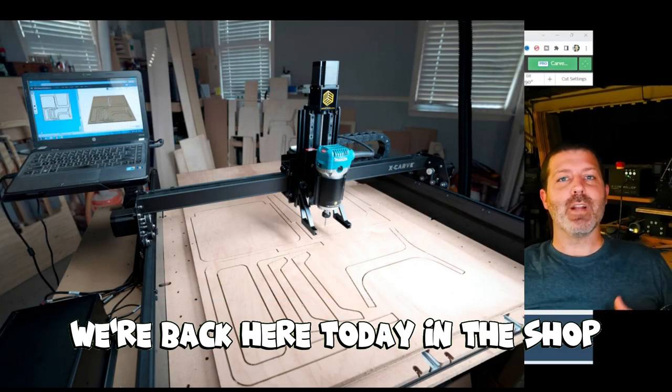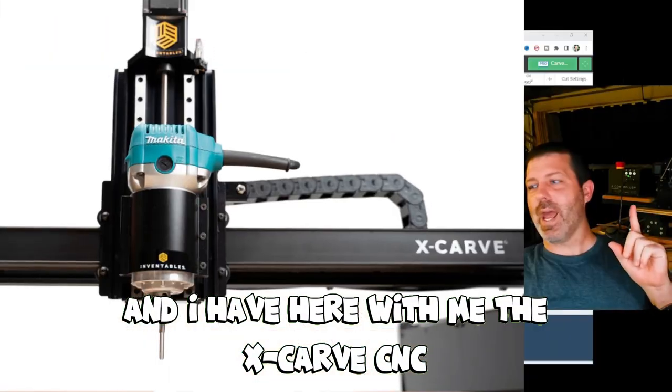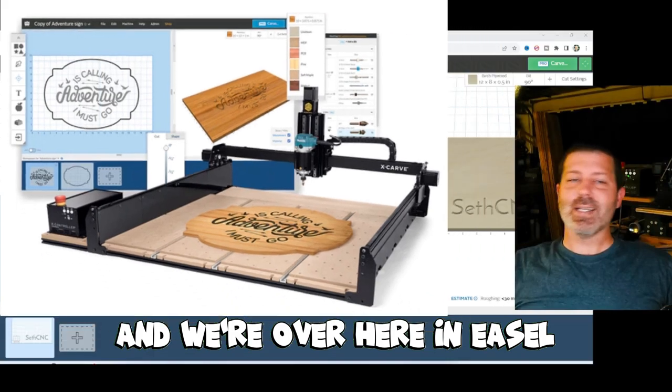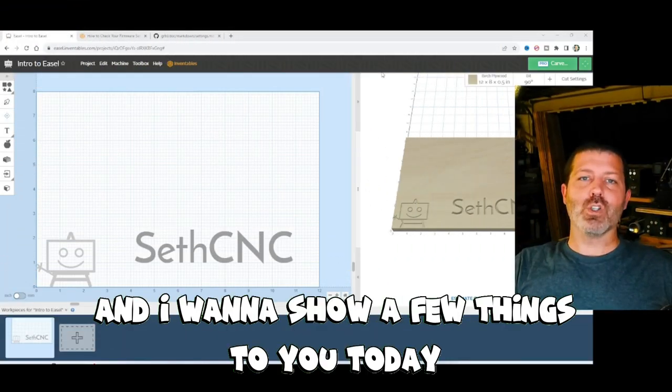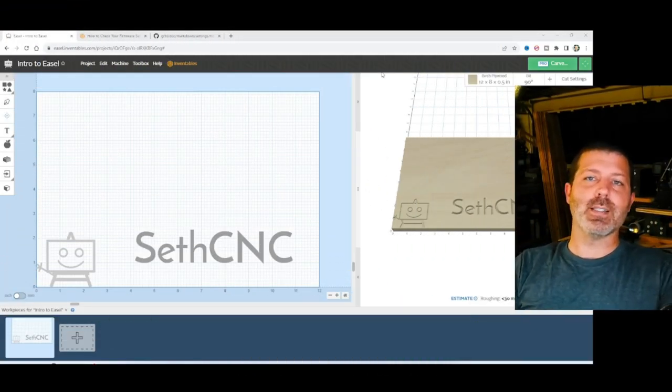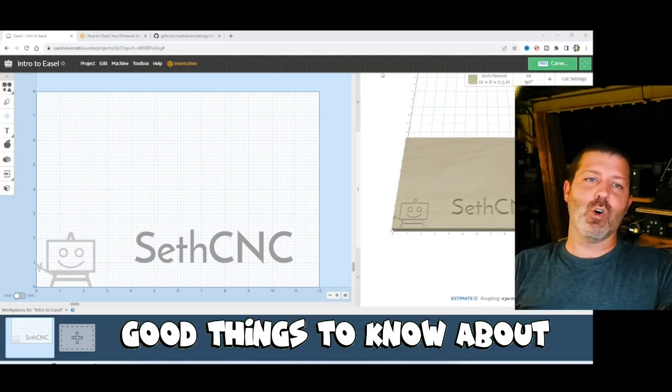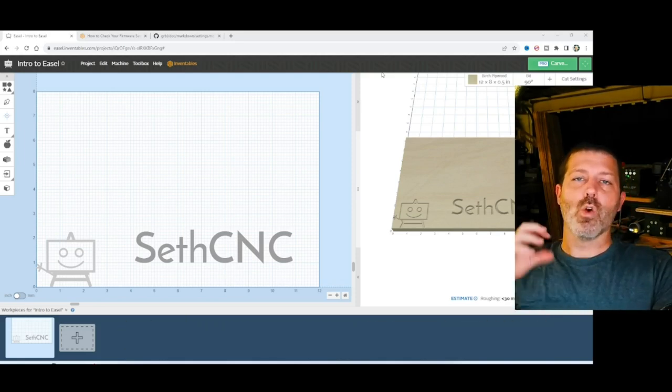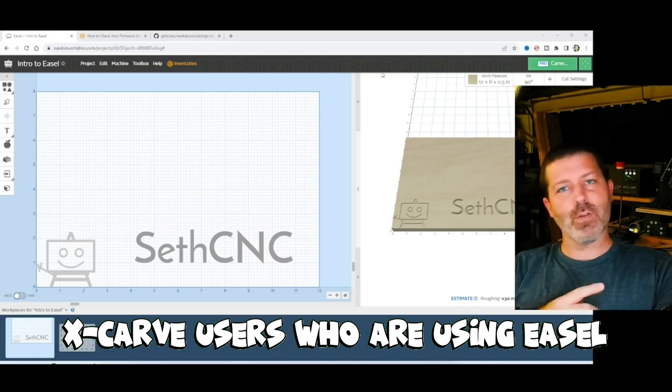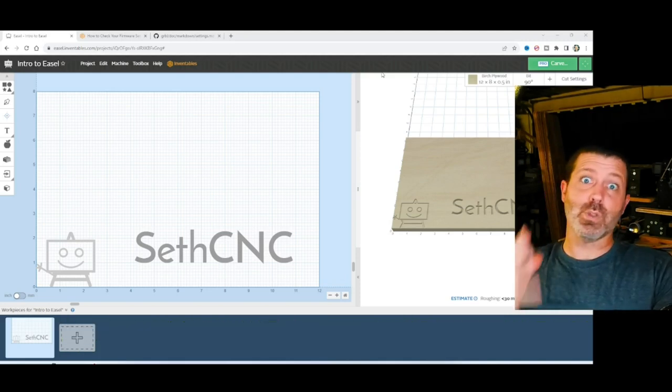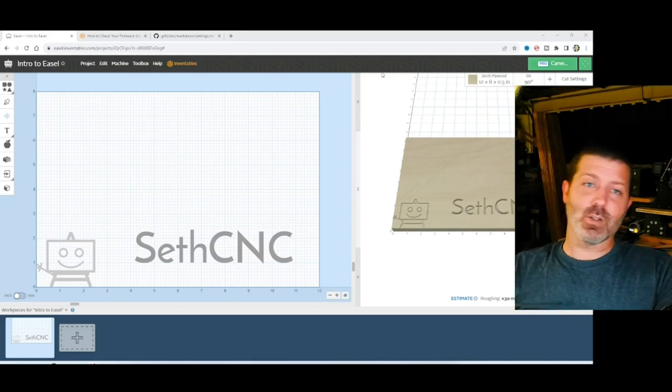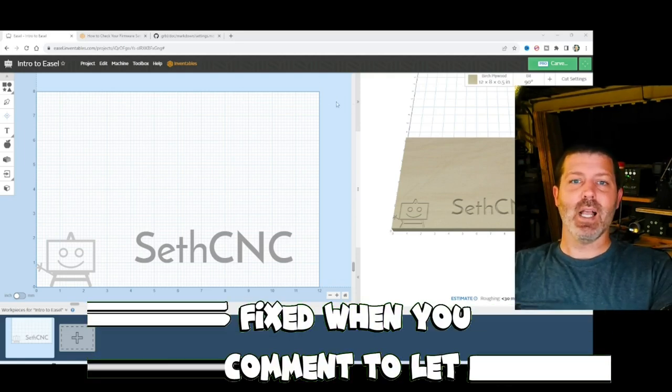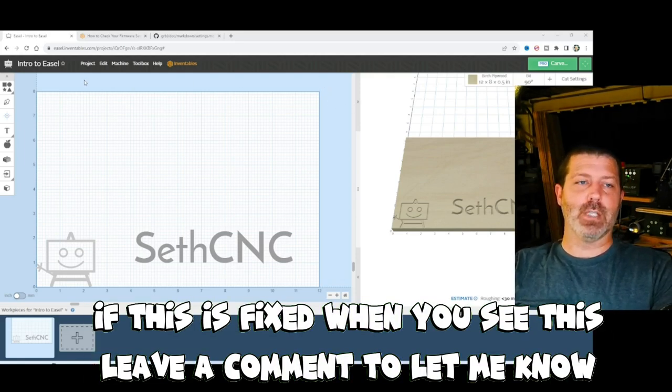Hey you guys, we're back here today in the shop and I have here with me the X-Carve CNC and we're over here in Easel. I want to show a few things to you. If you're using a different CNC or you're not using Easel, these are good things to know about, but this problem that I want to show you guys today really impacts X-Carve users who are using Easel, who've used Easel in the past few months and going forward, depending on how long it takes Inventables to actually implement the fix for this.